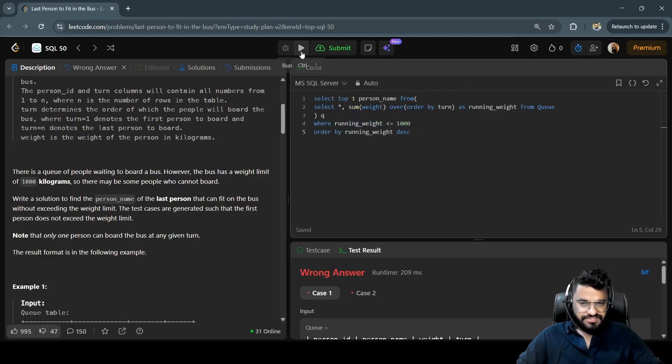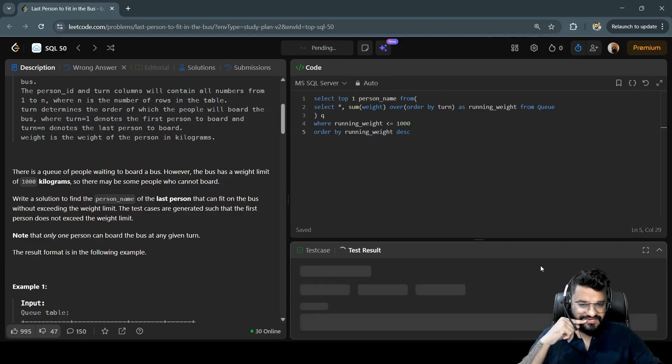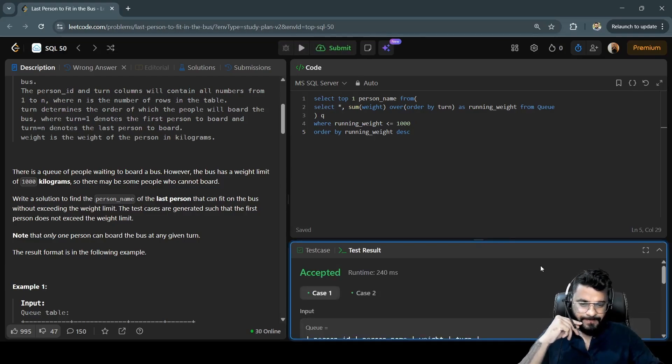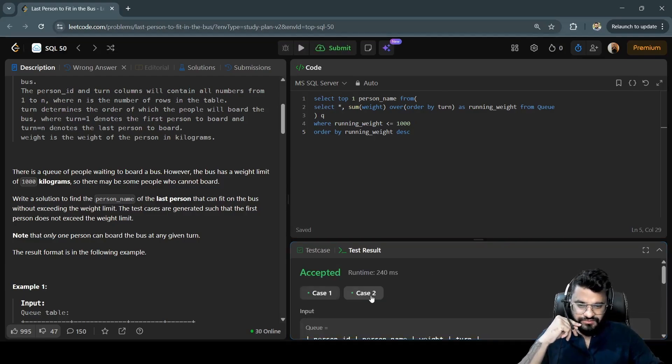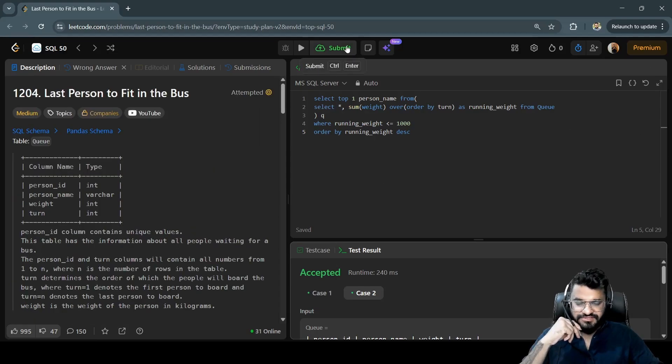It has passed for both the test cases. Now let's try to submit it and see whether it is passing for all the test cases.